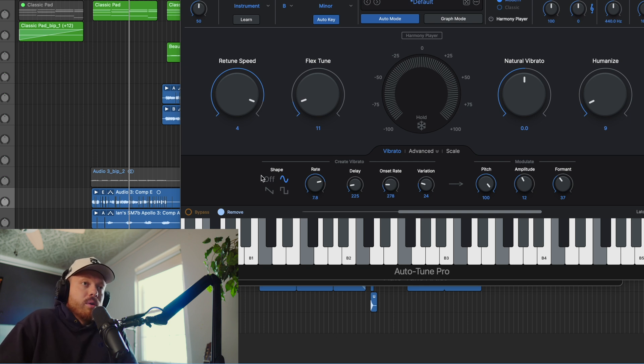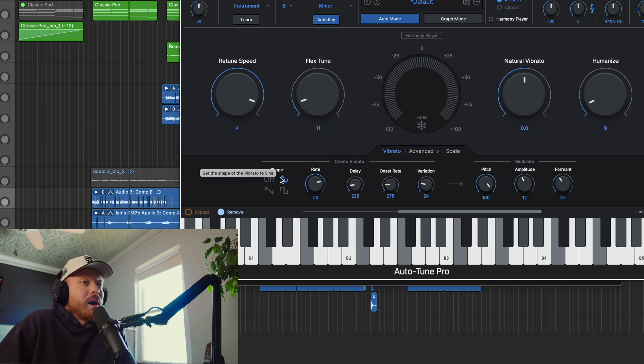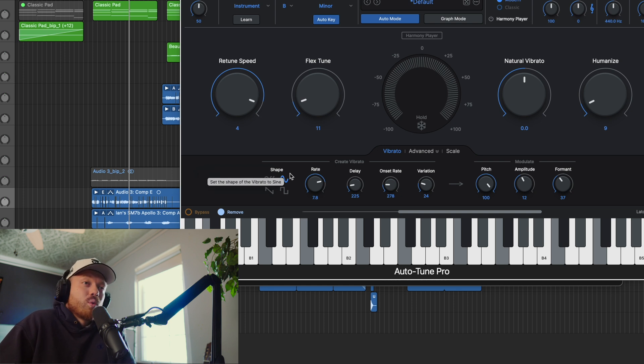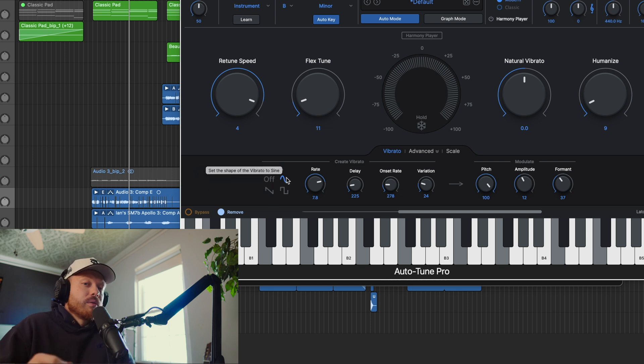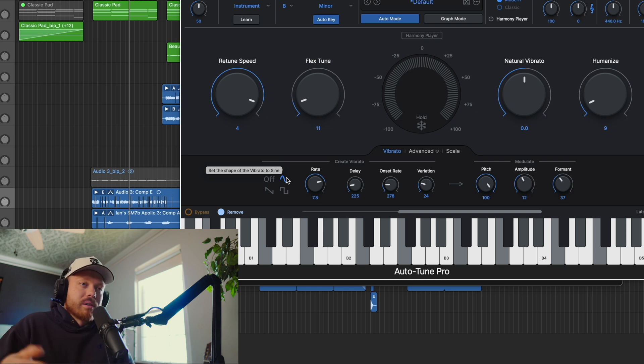First off, moving from left to right, we've got the shape. It's going to start off at off, and then you can select sine. Honestly, that's what I would do. You can try sawtooth and square. These are basically the LFOs for this vibrato. Sine is going to be what a natural sounding vibrato sounds like. You can use sawtooth or square just to try it out, but it's going to sound a little strange. That's not what a normal human voice vibrato would do.